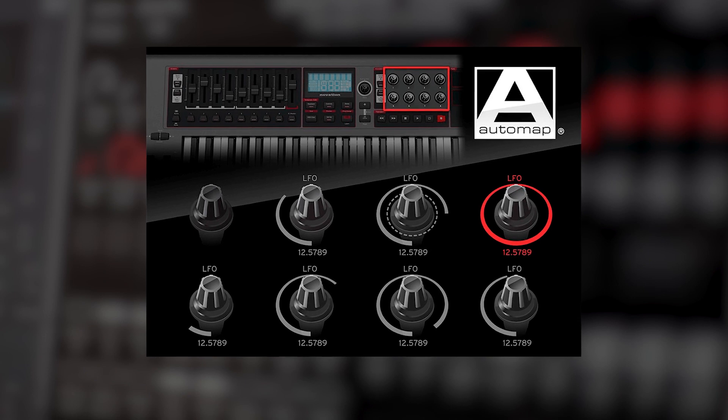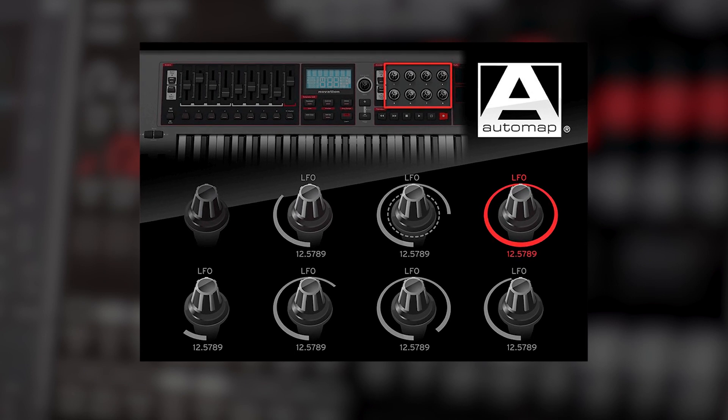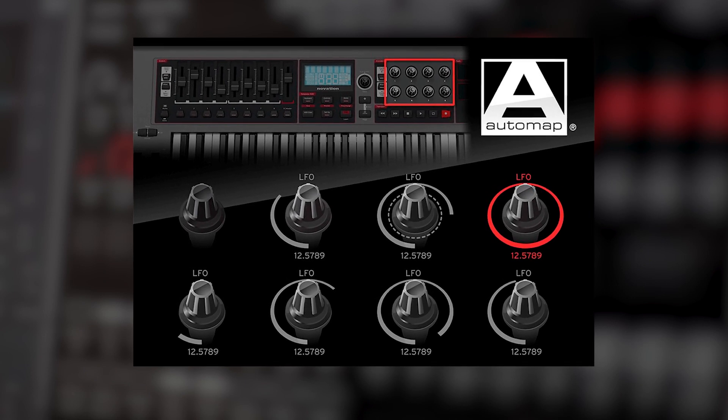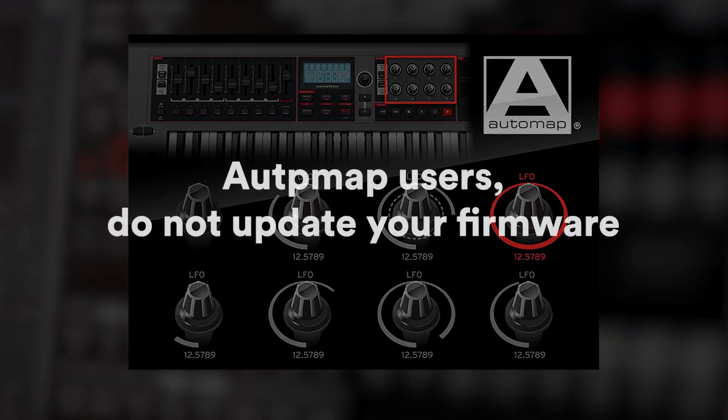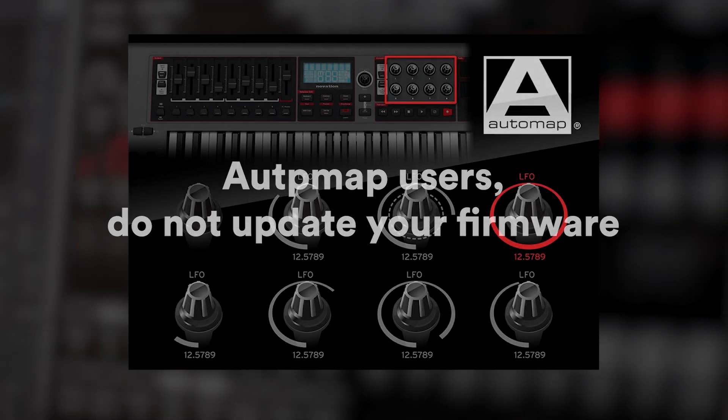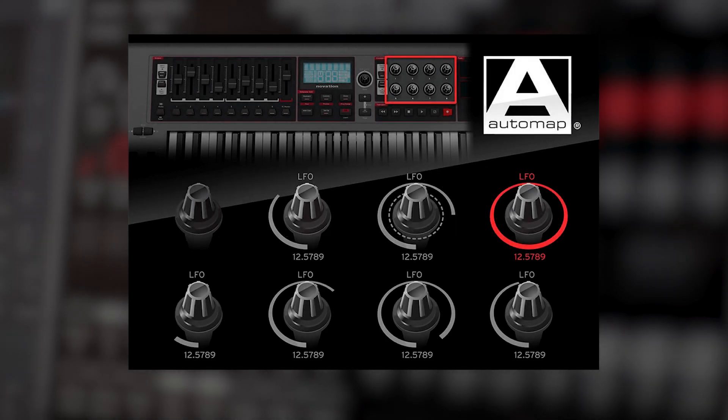Please note, if you do want to use your Impulse with AutoMap, do not complete this firmware update. Since AutoMap is no longer supported with future software updates, I'll be focusing on the Huey update in this video.